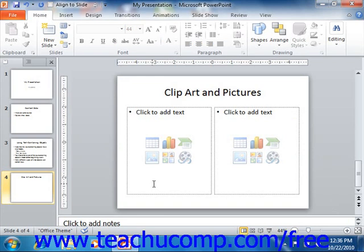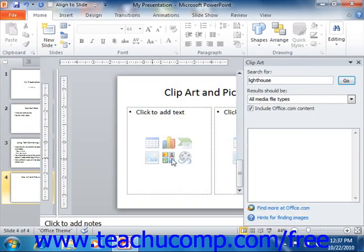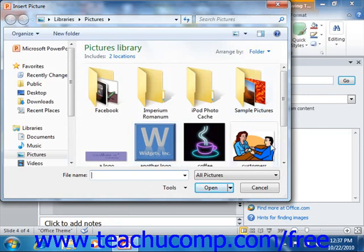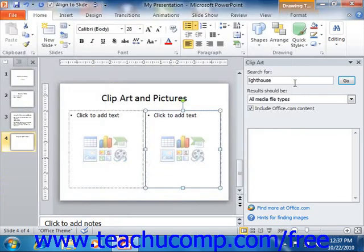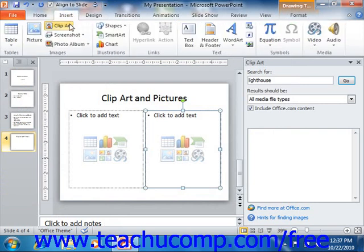As mentioned earlier, if you have a content placeholder placed into your slide, then you can click the clipart button to open the clipart task pane at the right side of the presentation window. Alternately, you can also click the clipart button that appears in the images group on the insert tab within the ribbon to open the clipart pane at the right side of the presentation window. You use the clipart task pane to find and insert clipart into your placeholders and slides.